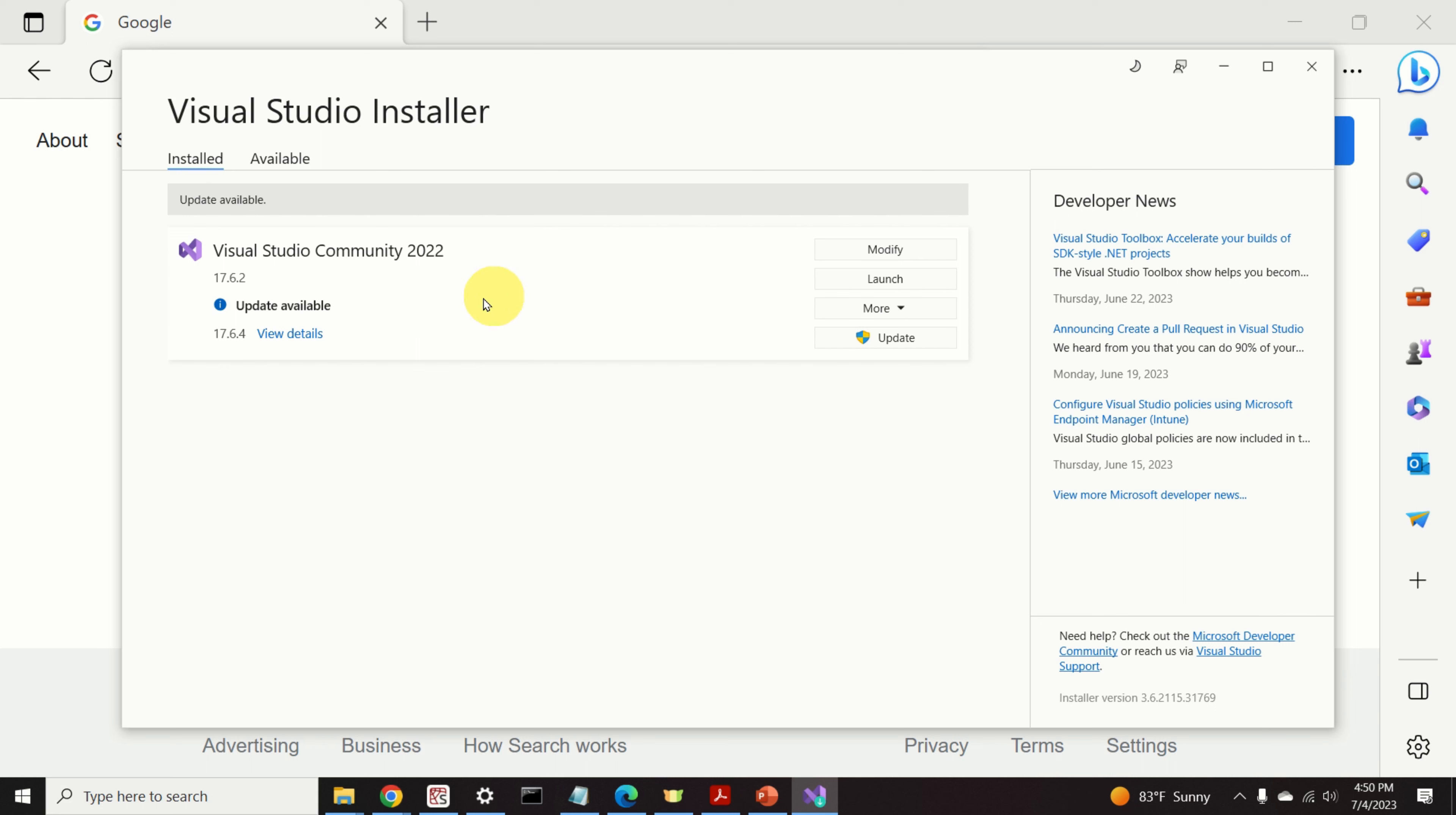Again, Visual Studio is completely free, and it's a different software package from VS Code. I said that Visual Studio is free, however, this is not completely correct.